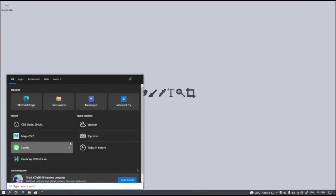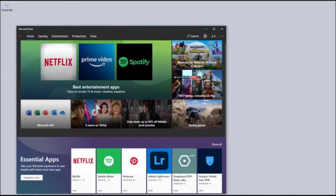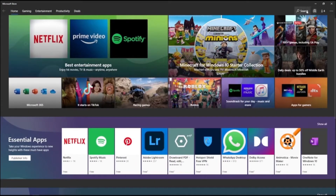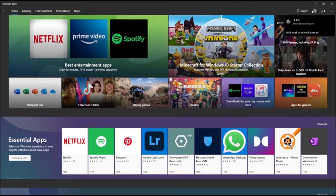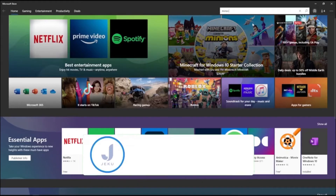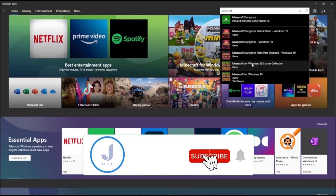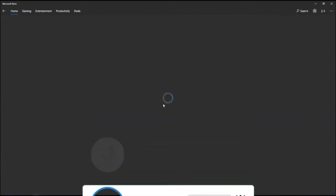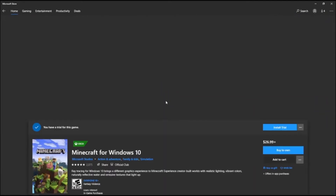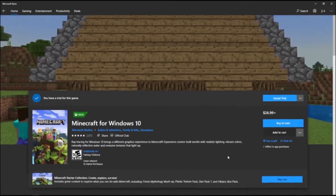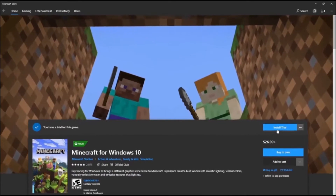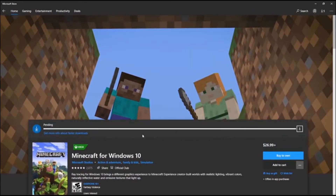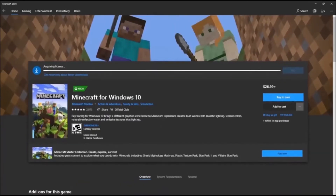We need to download the actual game on the Microsoft Store. So let's go to the Microsoft Store and search for Minecraft. We need to install the trial. As you can see, I don't actually own the game, so we're going to download. And let's wait for it to finish.